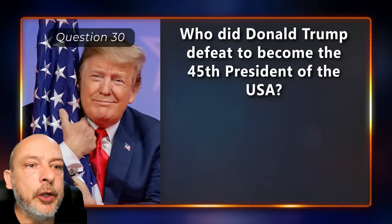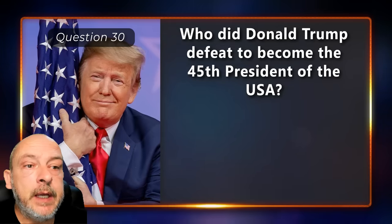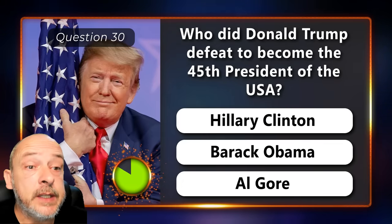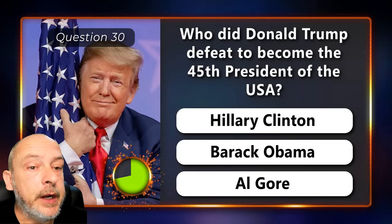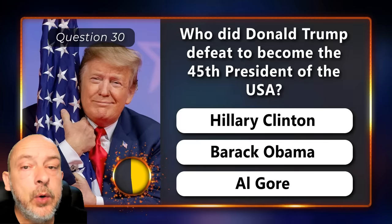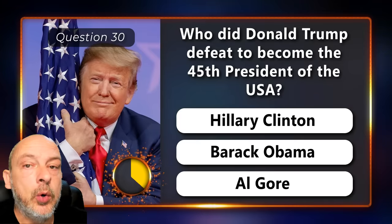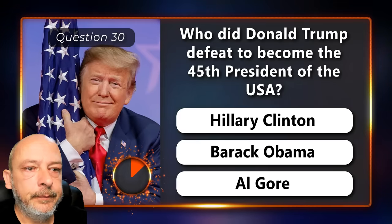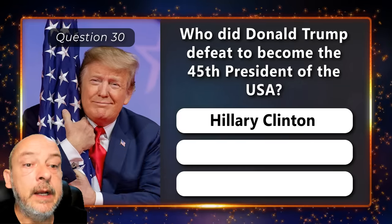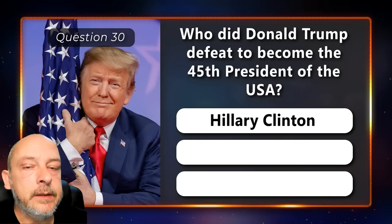Who did Donald Trump defeat to become the 45th president of the USA — Hillary Clinton, Barack Obama, or Al Gore? Hillary Clinton.